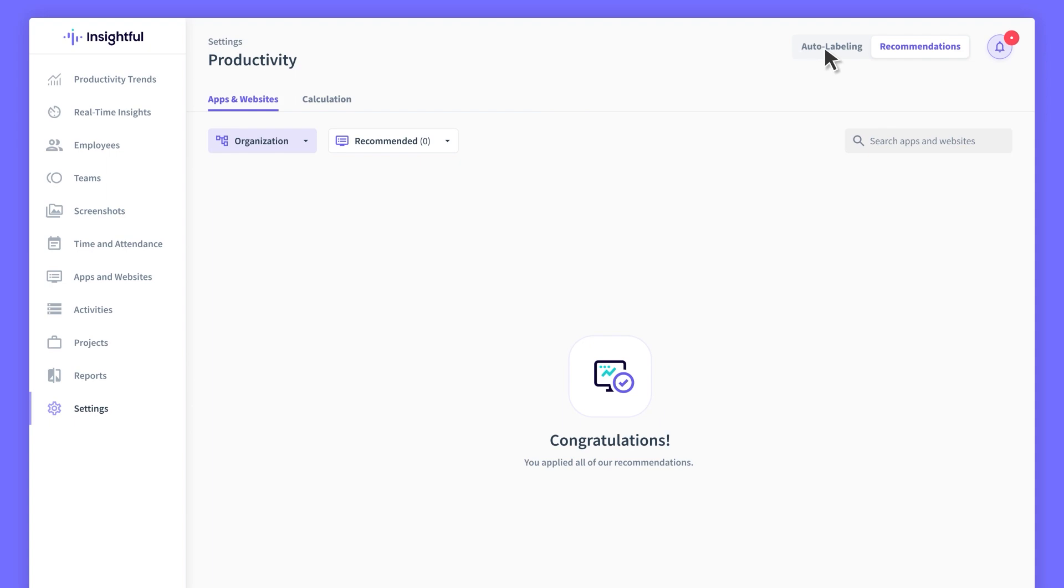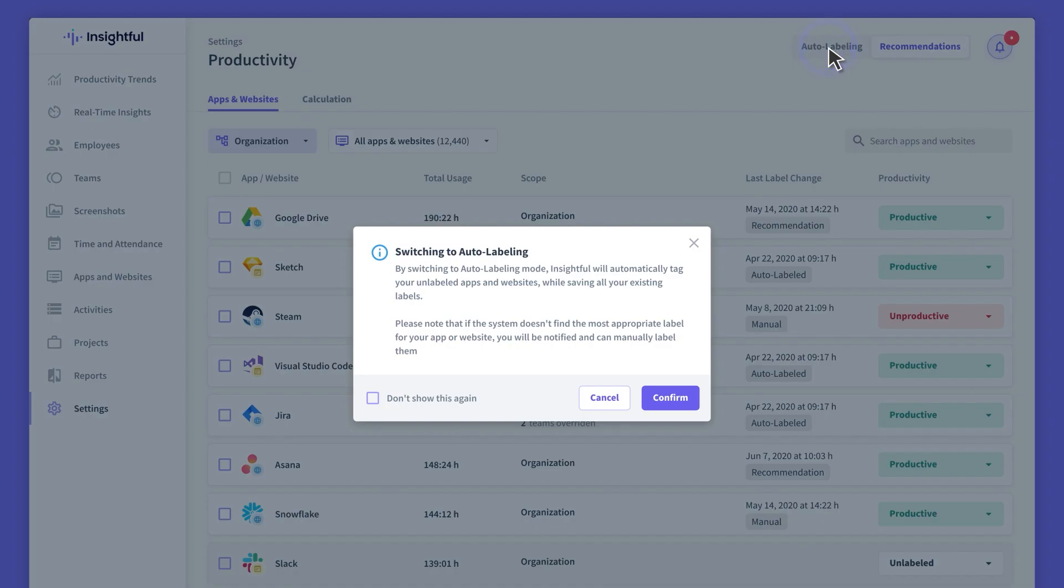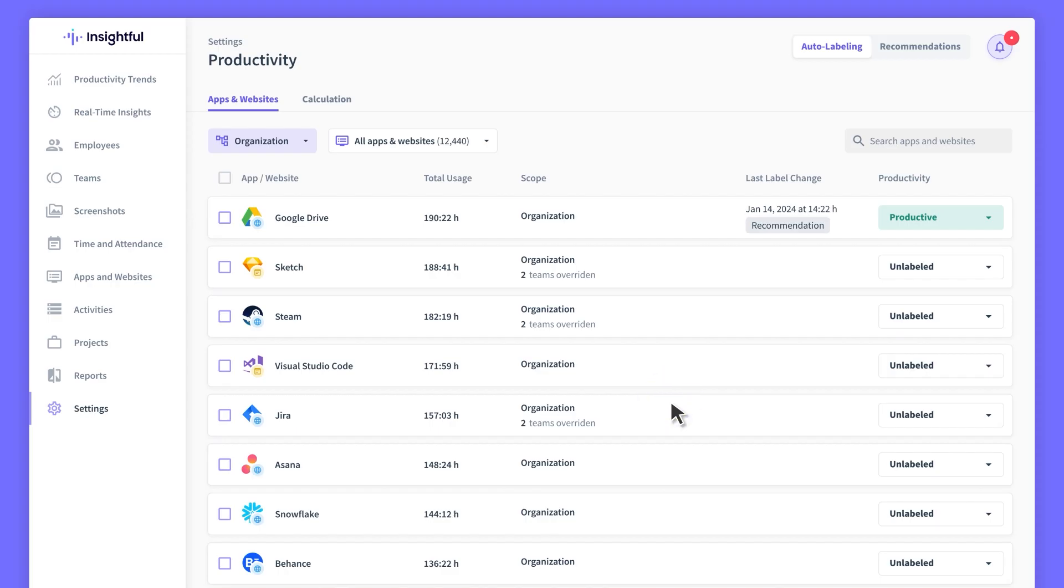If you go with Auto Labeling for your team, any apps and websites without labels will get labeled automatically as employees use them, so you won't have to do it manually.